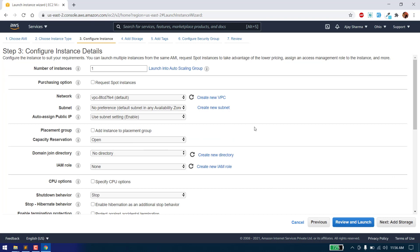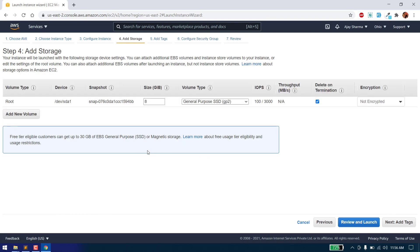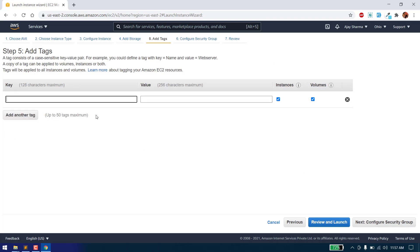Go to next, configure instance details — we don't have to change anything here. Just go to add storage. Here you can use up to 30 GB of storage, but we don't need to increase it. 8 GB is quite sufficient for us. Go to add tags if you want to add any tags.